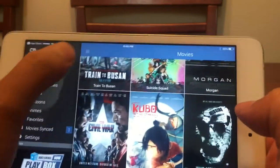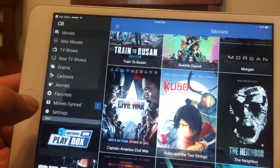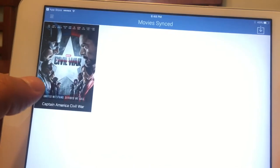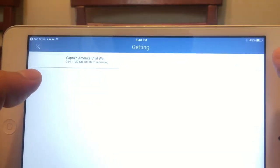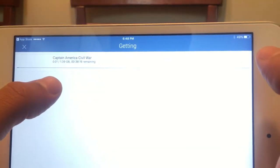If you notice there's a little menu bar, you can go under Movie Synced and there it is right there. You can actually see the little progress bar going ahead and loading.